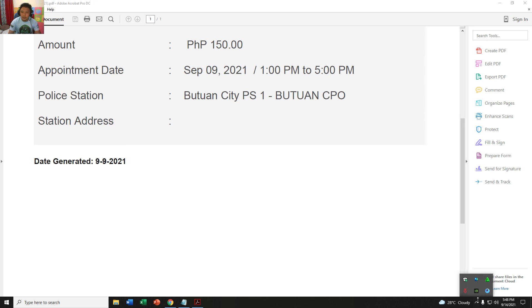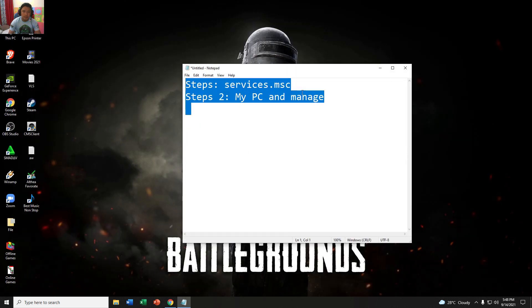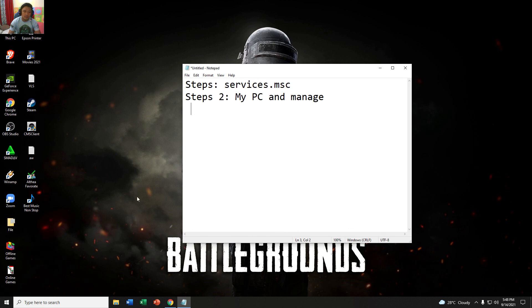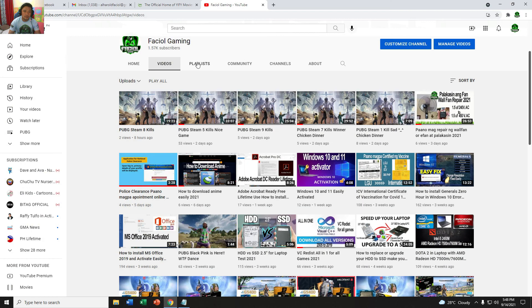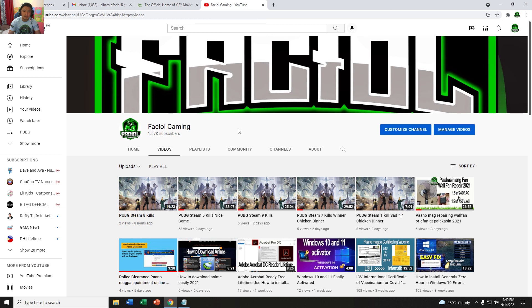If you notice this one, there's some icon need to update Adobe Acrobat. You need to follow my steps: services.msc, My PC and Manage. That's all. Don't forget to subscribe my channel, Faciol Gaming. Everything said, thank you very much guys.